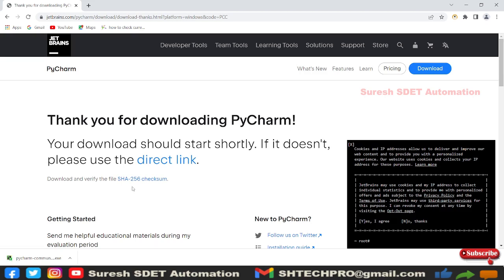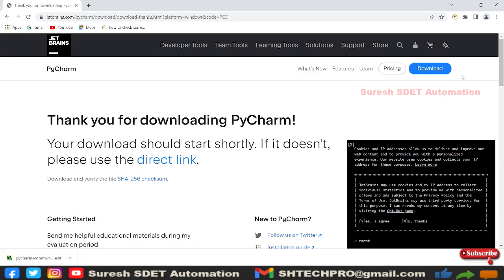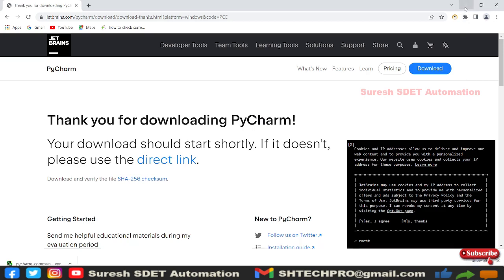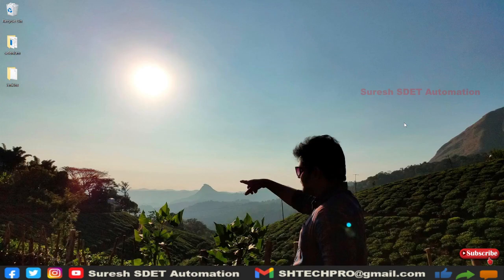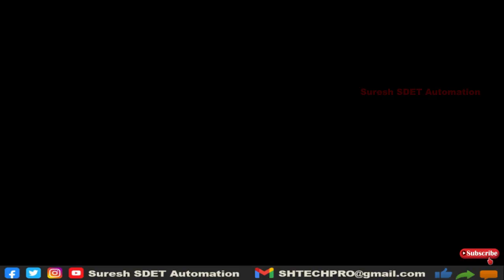Now the Python exe file is downloaded. Let's install this PyCharm. It asks for administrator rights, so click on Yes.